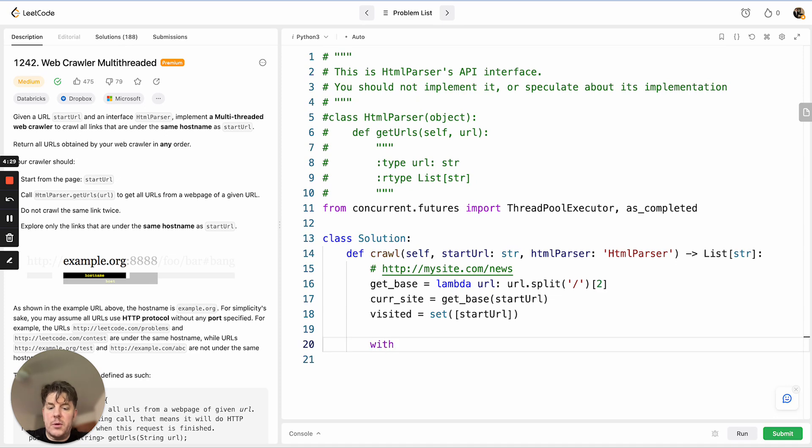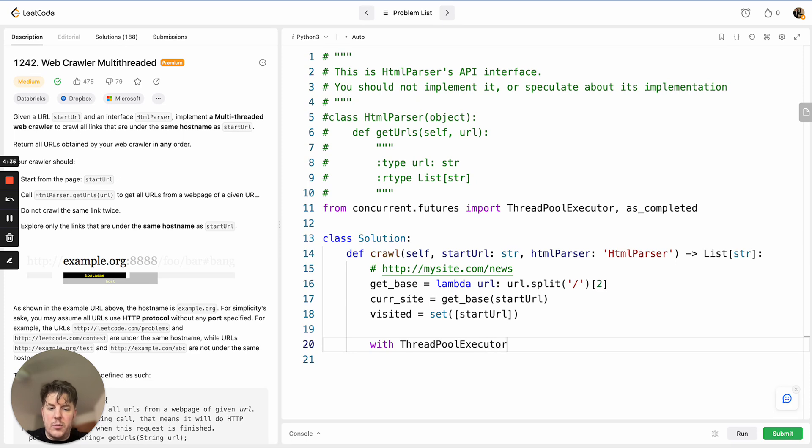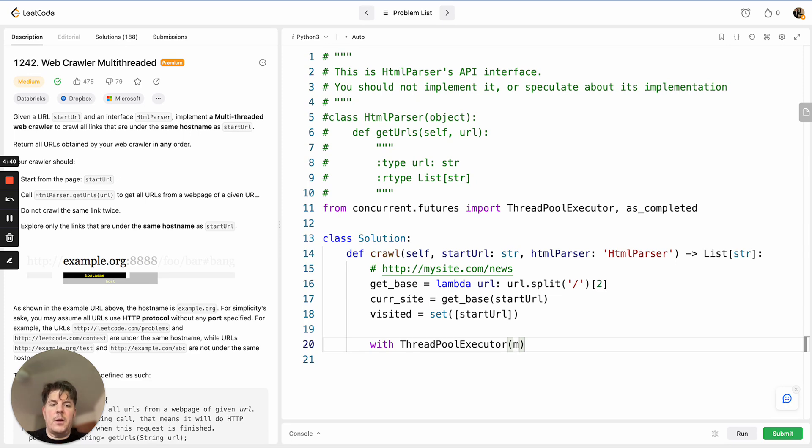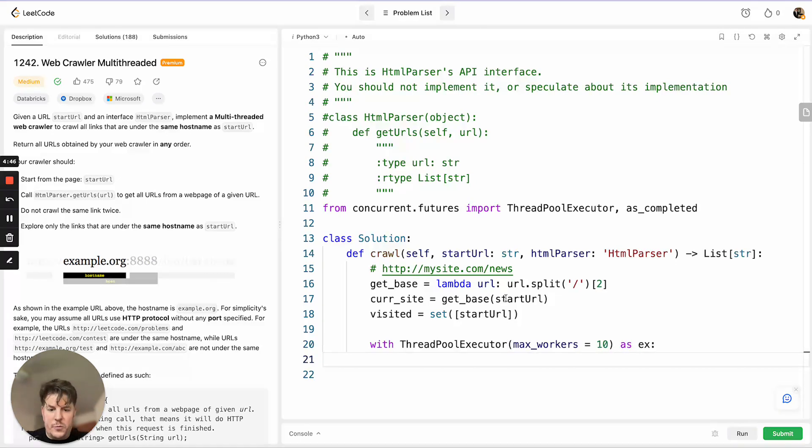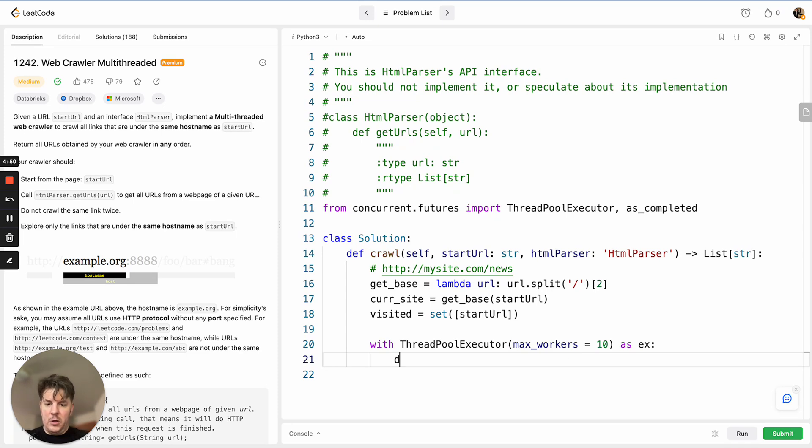First thing we need to do is set up our thread pool, and that's a context. The context will ensure that once we're done with it, it will clean up the thread pool automatically. So with ThreadPoolExecutor, there is an option for max_workers. Let's say it equals 10. This will give us our context to reference here.